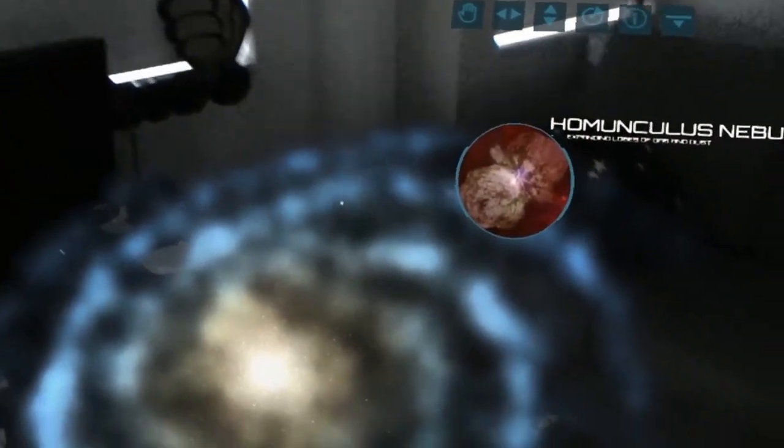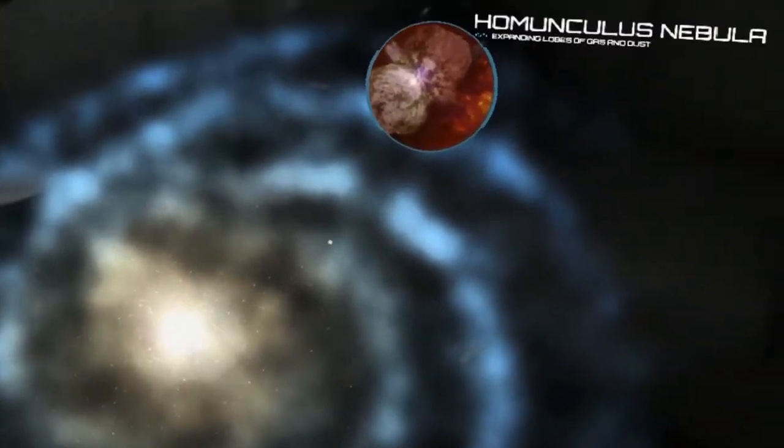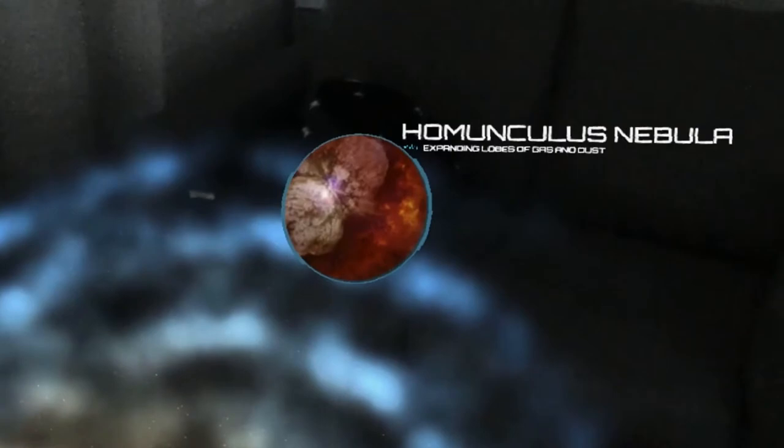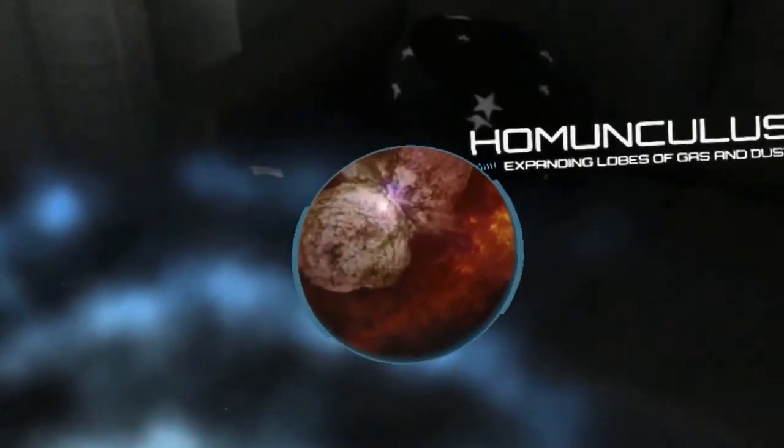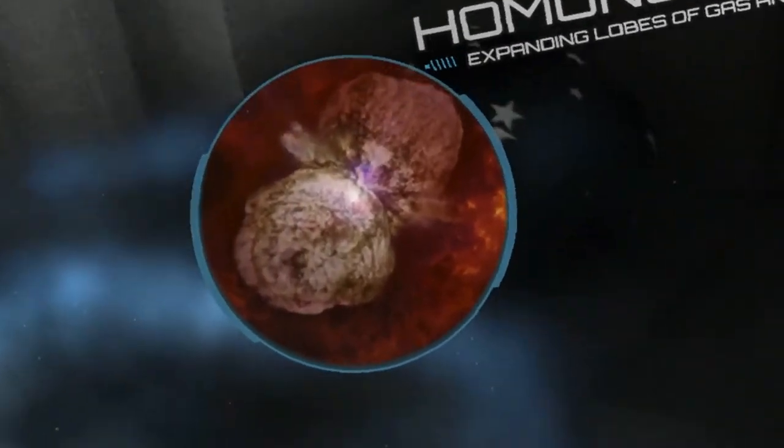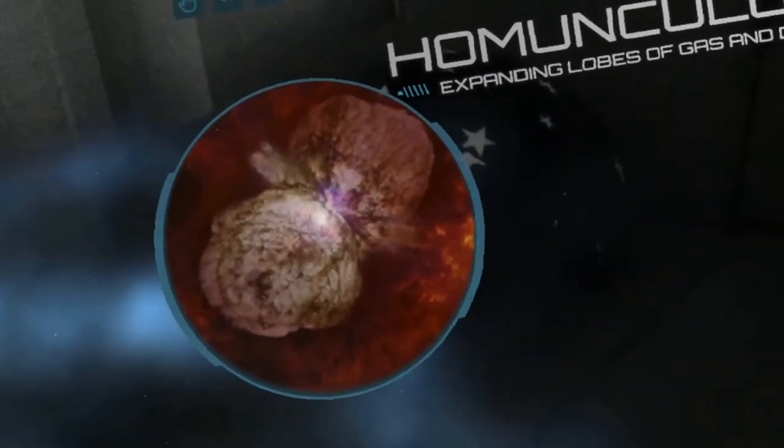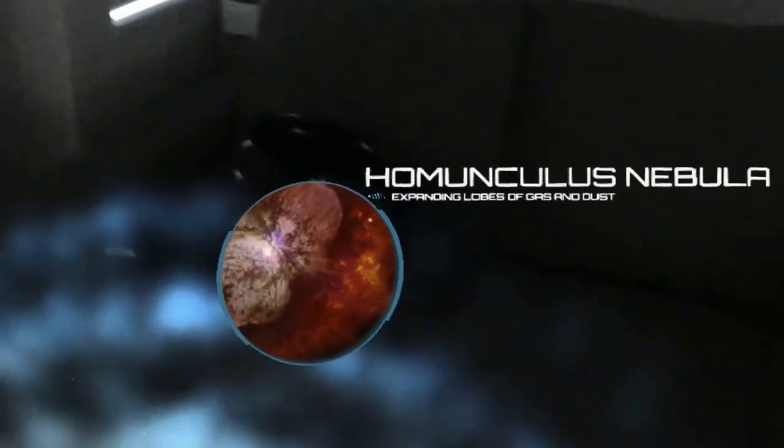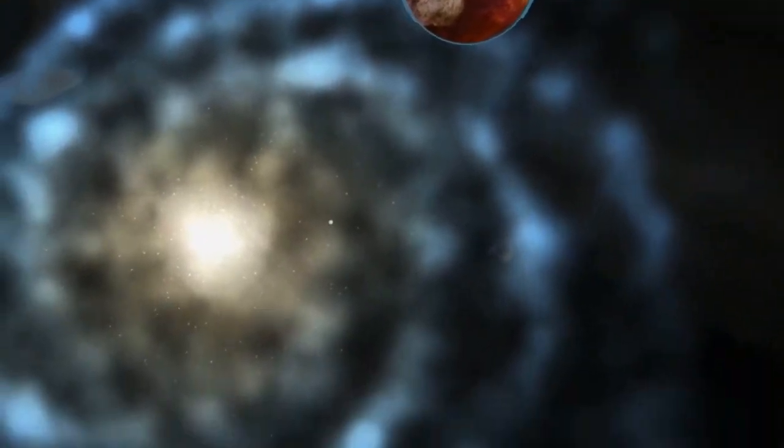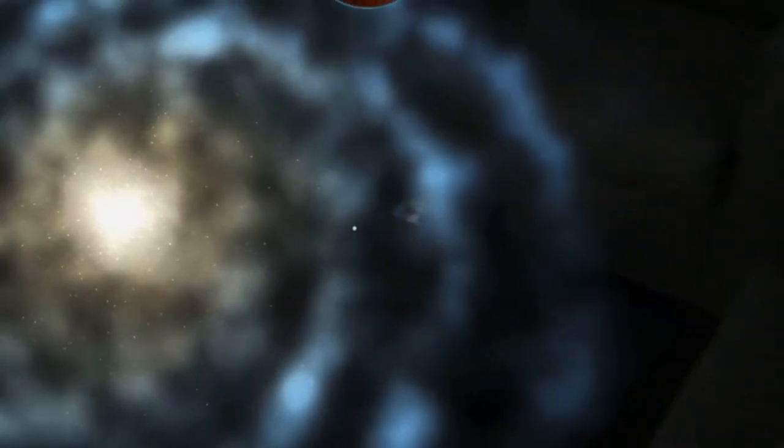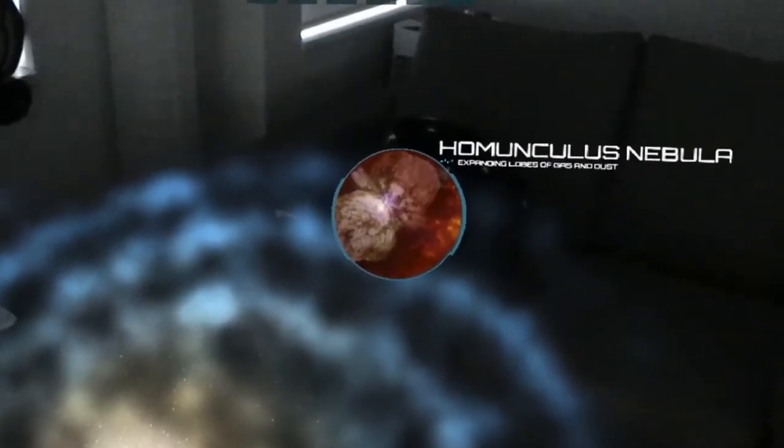Homunculus, literally little man in Latin, is a fitting name for this nebula which is embedded in the much larger Carina nebula. An alternate name, the red spadebeard, failed to gain much traction.